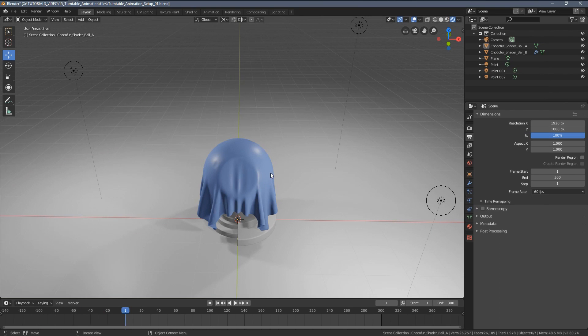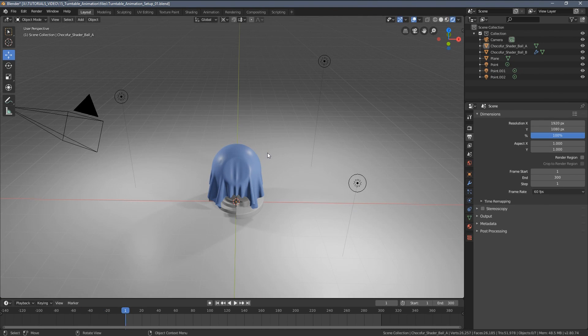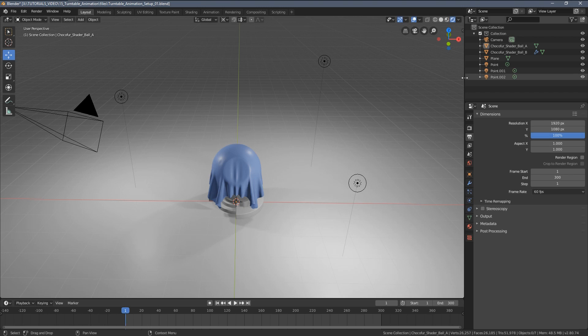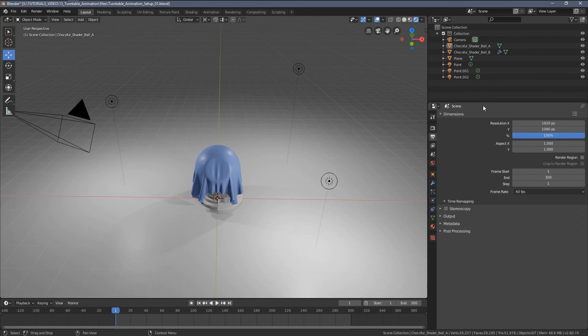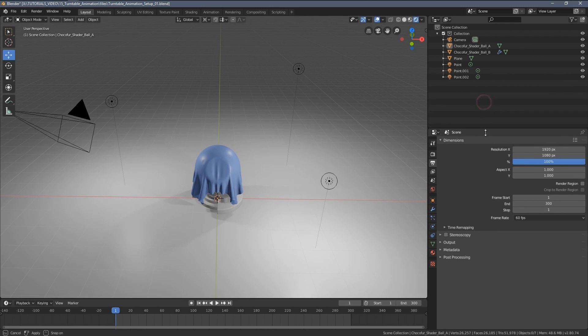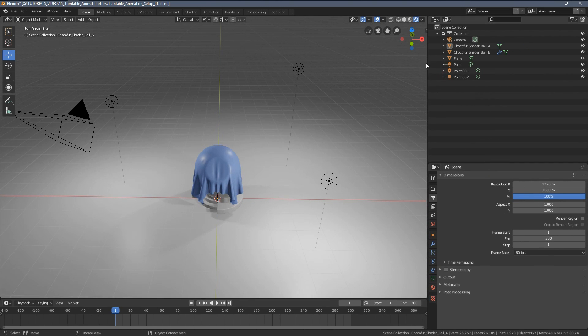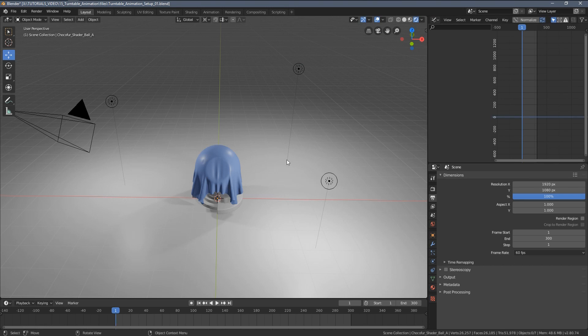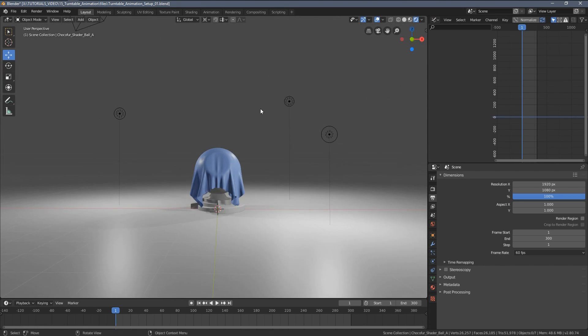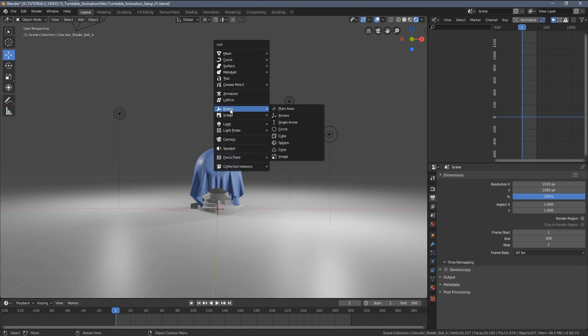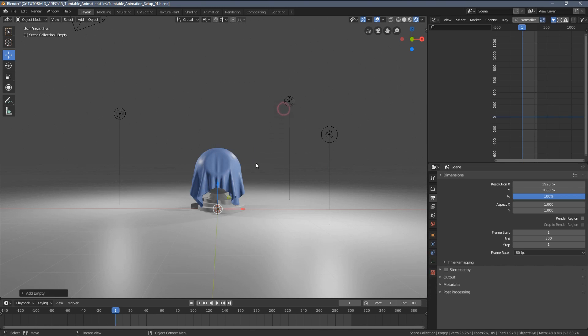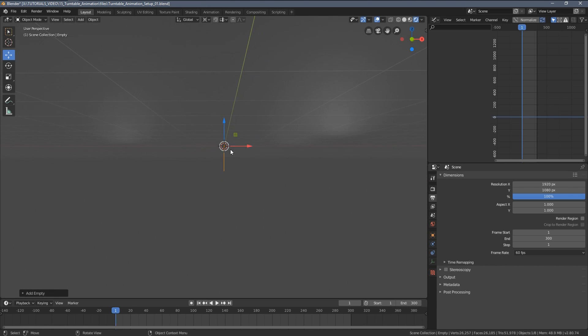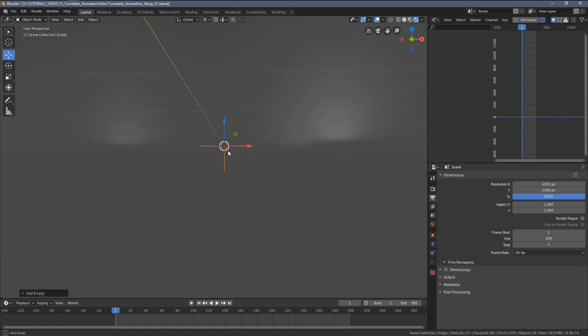So there are multiple ways for creating turntable animations. The one I prefer is simply by adding an empty object. So I'm preparing a workspace here and I will open a graph editor. Now I'm going to press Shift A, select empty and the plane axis empty object. This is something that will be added to the scene and this is the object we are going to animate.